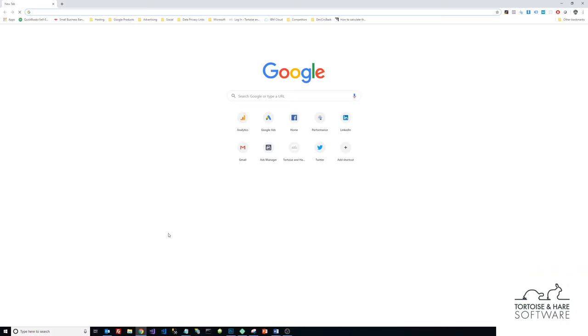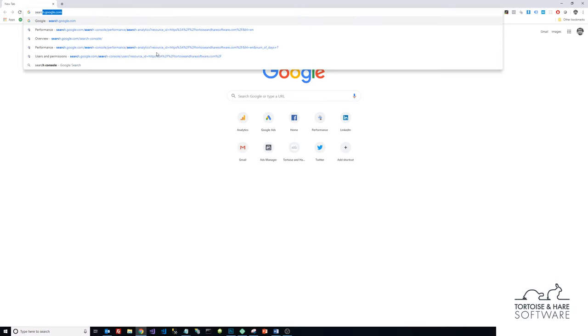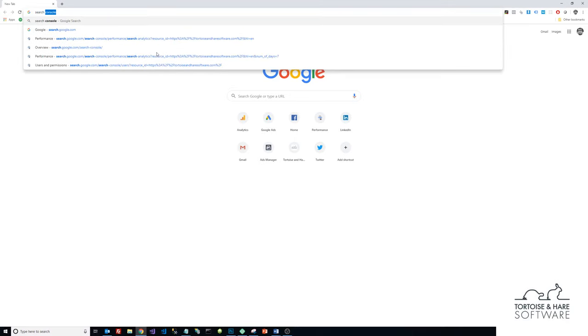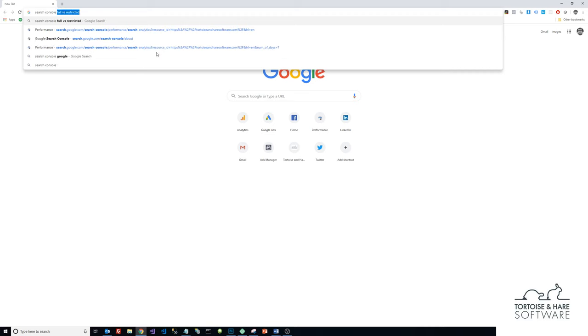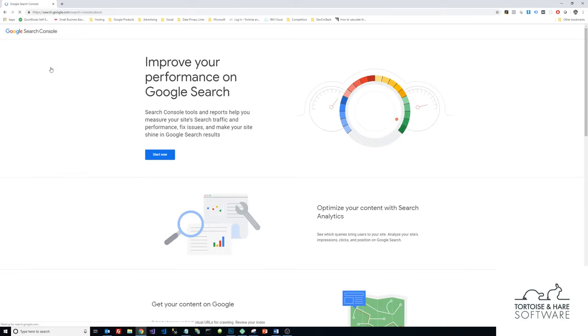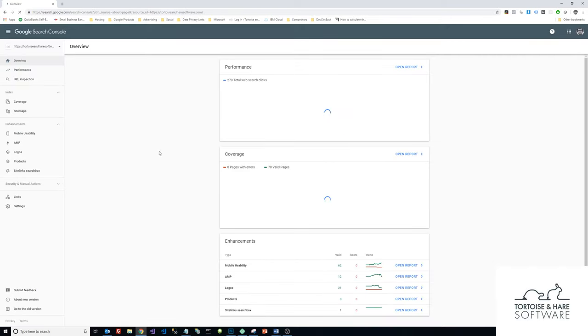Google Search Console is a tool that is really great for SEO. What I'm going to do is open up a new web browser here and just type in the search bar 'search console'. You can see the first hit is Google Search Console, formerly known as Google Webmaster Tools. I'm going to click Start Now here.